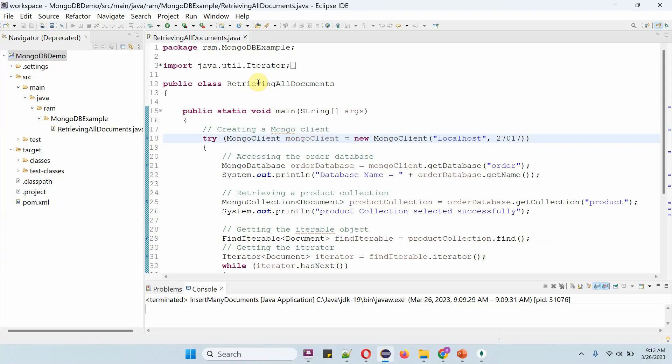Here I have defined the class retrieving all documents. Now I am going to run this program in debug mode.